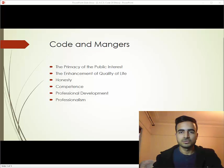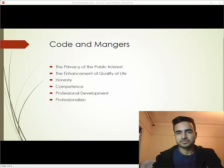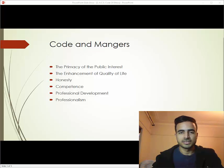The first one is the primacy of public interest. According to this code, being a professional in your job, you should maintain the interest of the public above your personal interest, particularly changes that have an effect on people's interests in any sort of manner.